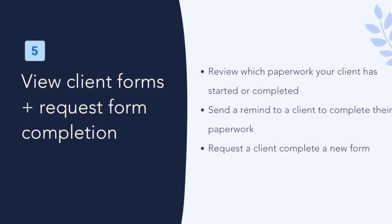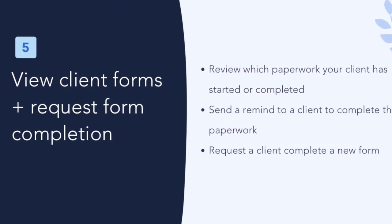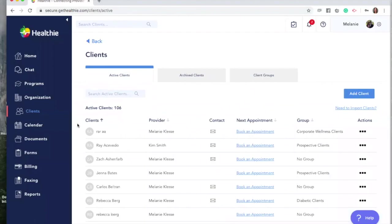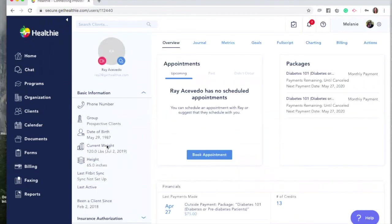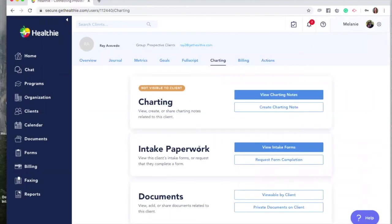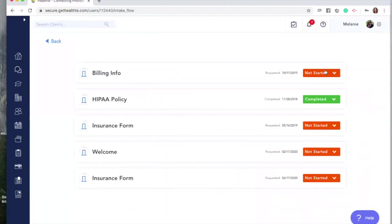View client forms and request form completion. To see a client's form completion progress and review their completed forms, go to their client profile by navigating to Clients and finding your client in the list. Under Charting, you'll see the option to select Intake Paperwork. Here you can view their intake forms, which will show the status of each form — whether completed, not yet started, or in progress.